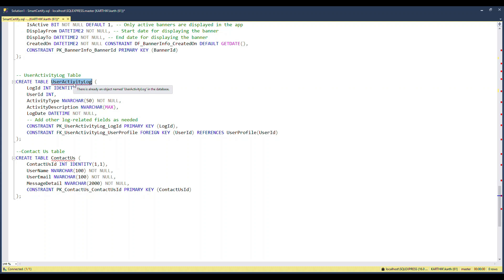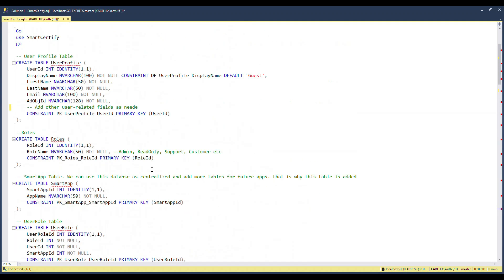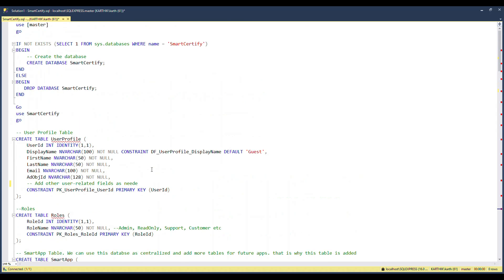The User Activity Logs table records what users are doing on the platform — this will come into play as we progress. I'll also be giving you tasks as we develop features so you can practice what you've learned. The last table is Contact Us — if anyone wants to reach out from the UI, it sits here and triggers an email to me. This is our MVP — more than enough to get started, and we can expand later.